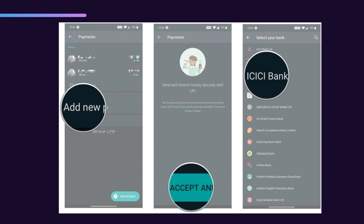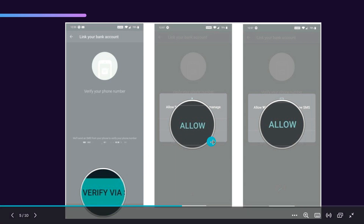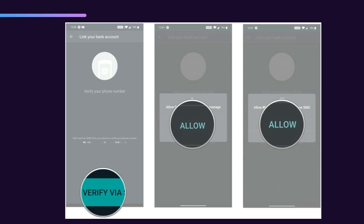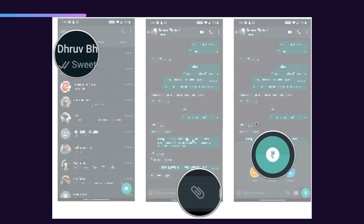Once you click on whichever bank you are connected to, you will be prompted to verify via SMS. When you click Verify, it will ask for permission to access your messages and SMS to manage your contacts. You just need to allow both of those permissions, and after that you will have successfully set up your WhatsApp Payments.